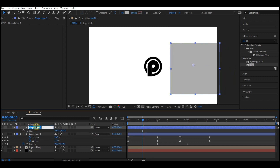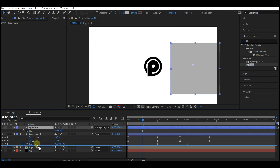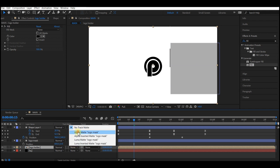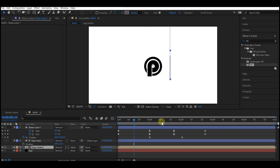Move this shape to the right until the left corner aligns with the stroke position. Name this the 'logo mask' and then make it a child of the stroke layer.